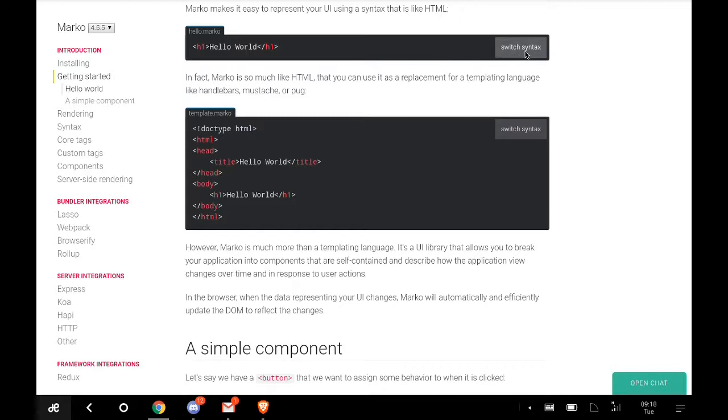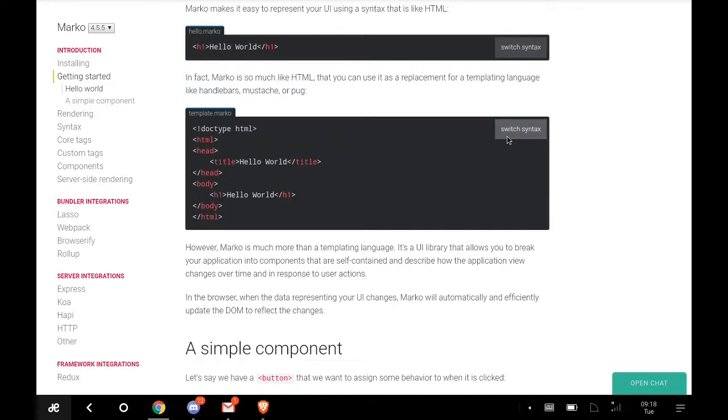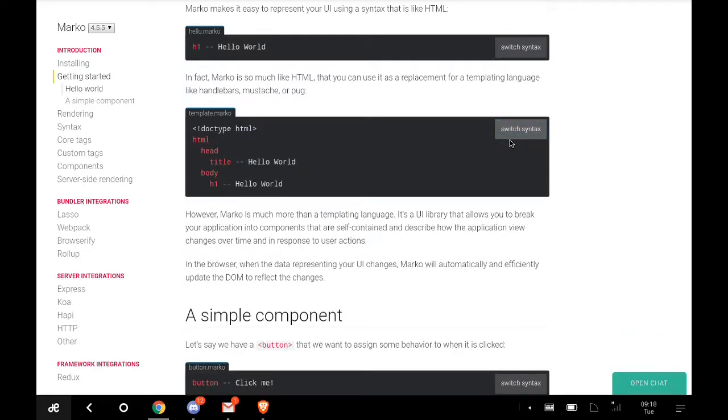You can switch your syntax between the Marko language and the HTML language. If you want to switch, just click this. It switches the syntax. This is the template Marko.